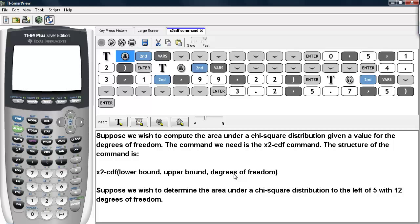These are separated by commas. For example, suppose we wish to determine the area under a chi-square distribution to the left of 5 with 12 degrees of freedom. Here's how you can do it.